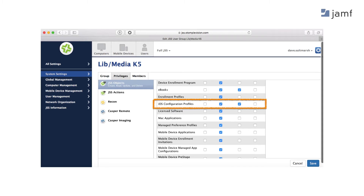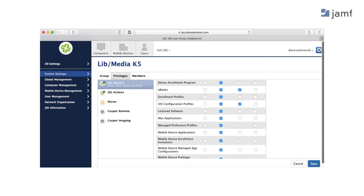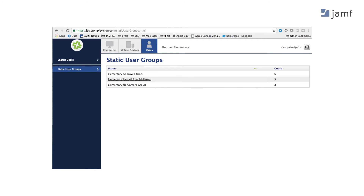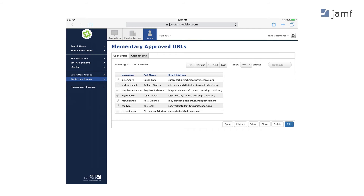From there we can get into the actions as well — those actions give you rights like changing passcodes or sending out lost mode, not viewing it, but being able to enable that action. Then we have our static groups that we're going to create for the actual actions. These are where the students will live that we're giving non-IT people the ability to edit, so they can give and take away privileges as needed throughout the school day. Inside one of those groups, we can see some students we've added and how we could edit it to search for and add new students or take away students' privileges.